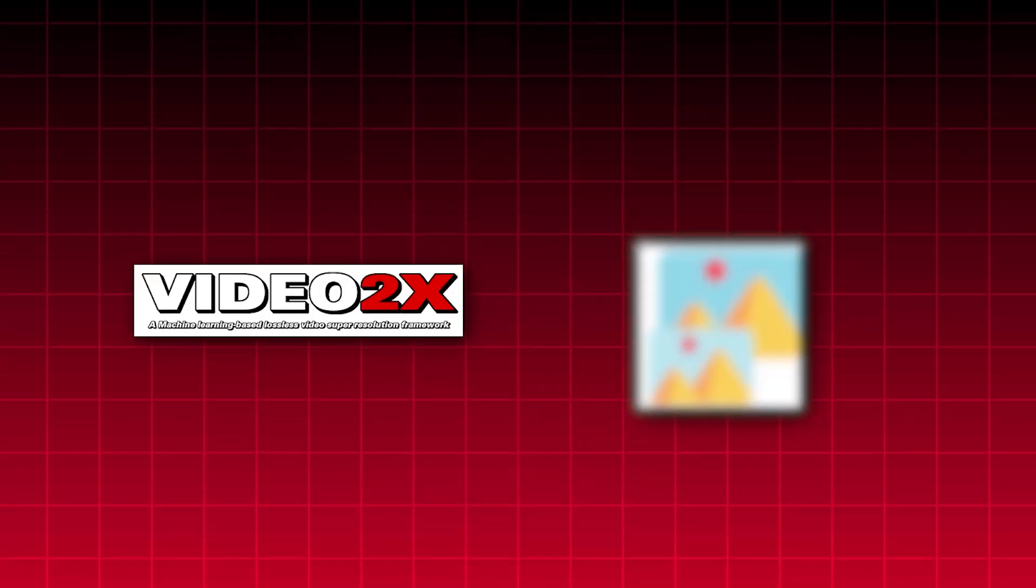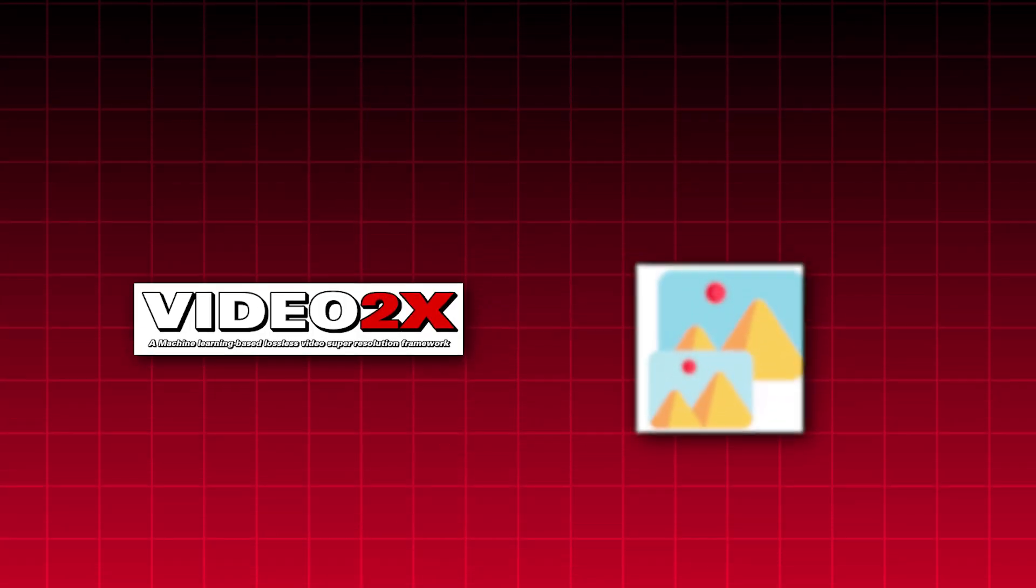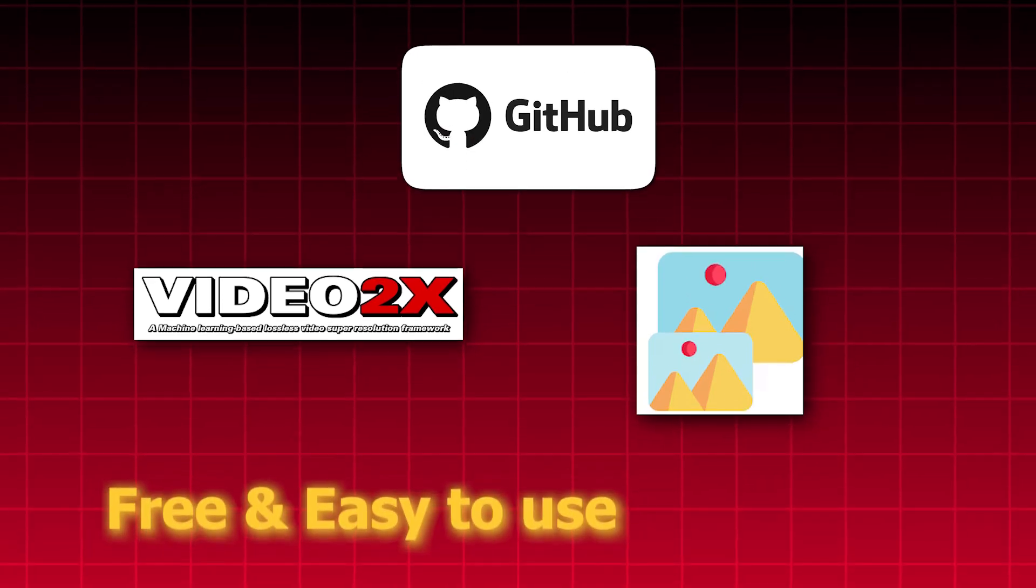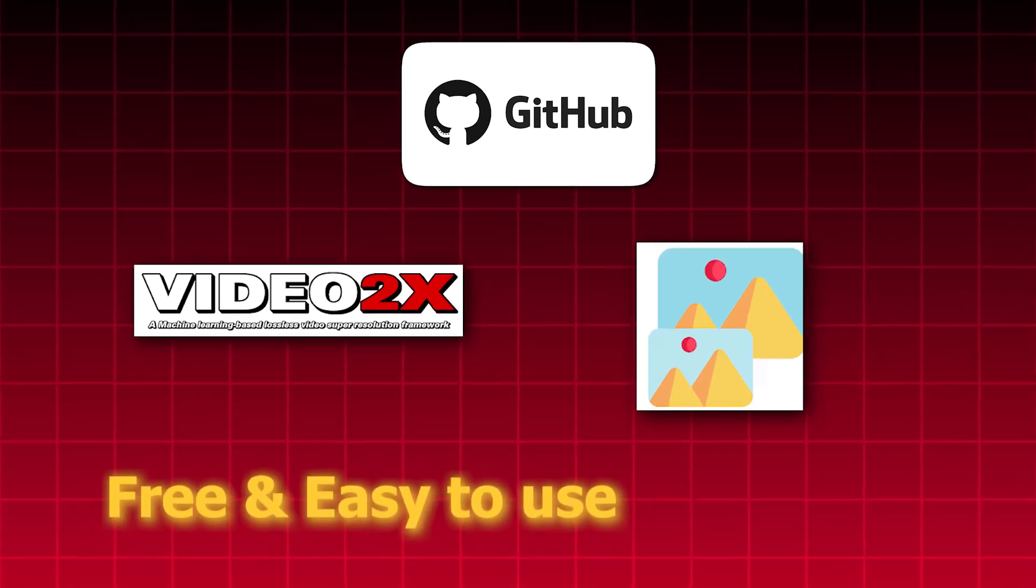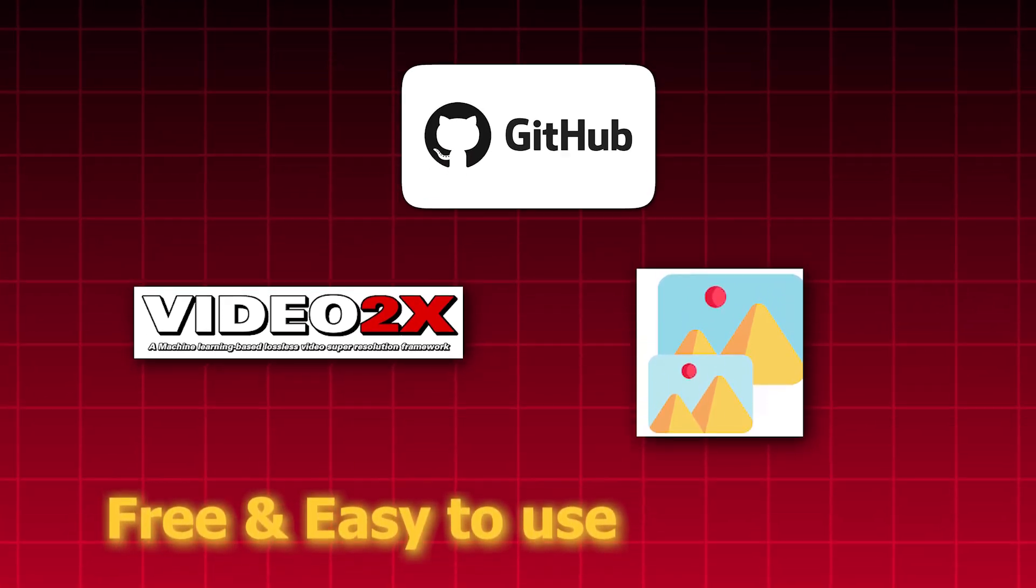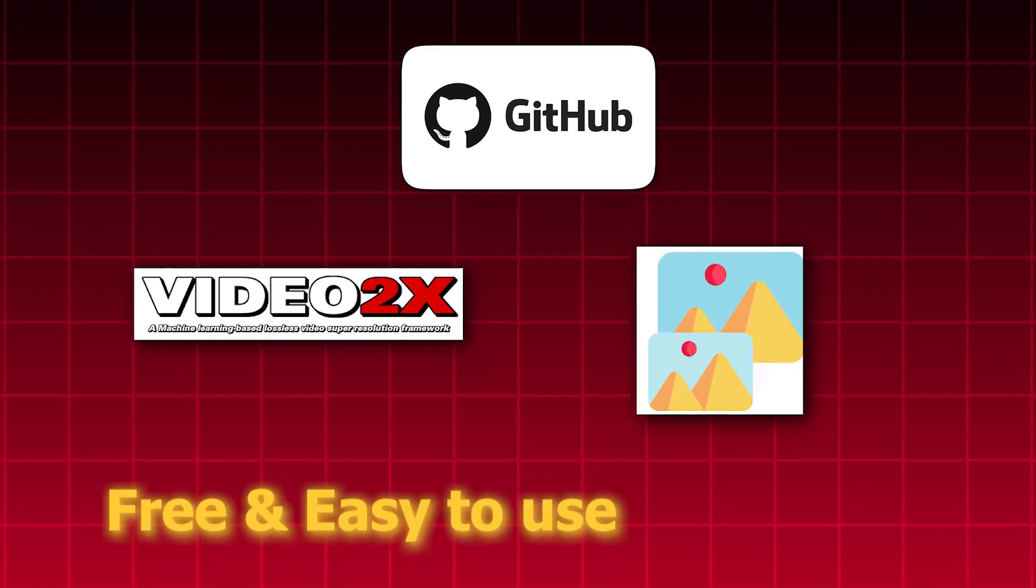In this video, I'll show you two completely free open source applications you can find on GitHub. And don't worry, you can download and use these tools easily even if you have no coding skills. So, let's dive in.